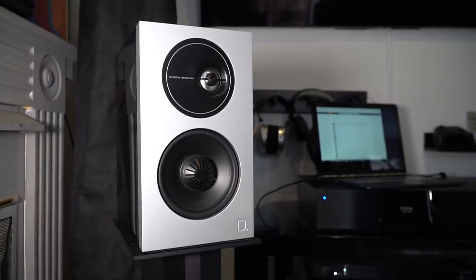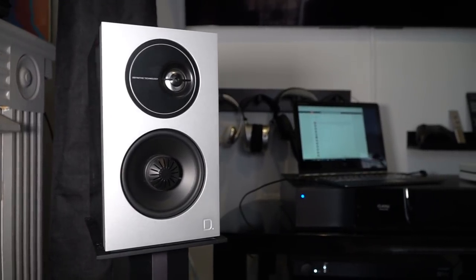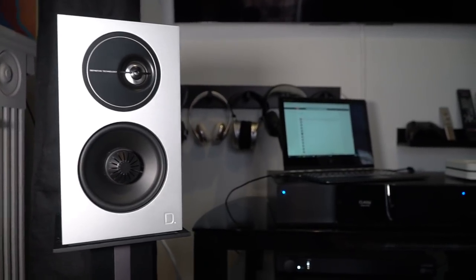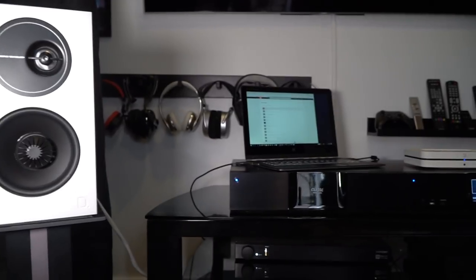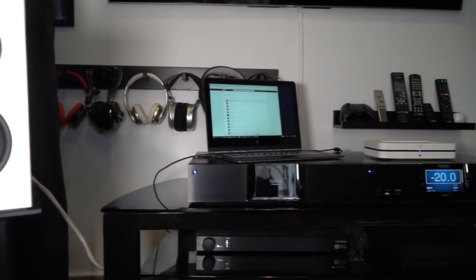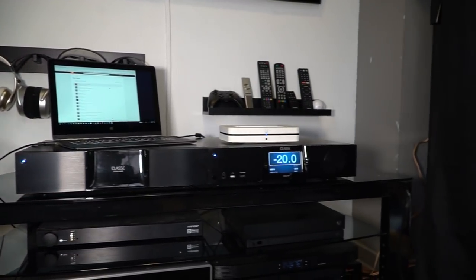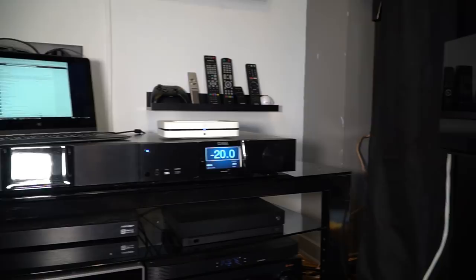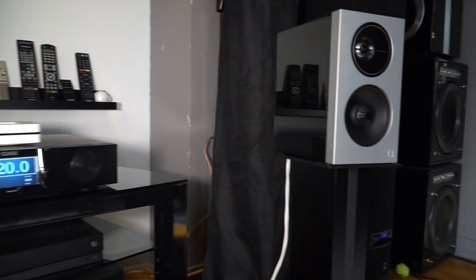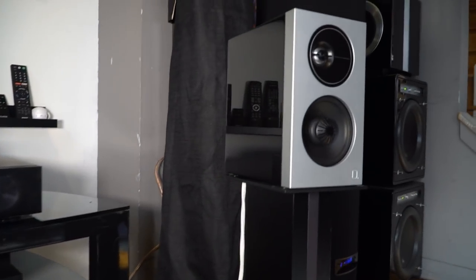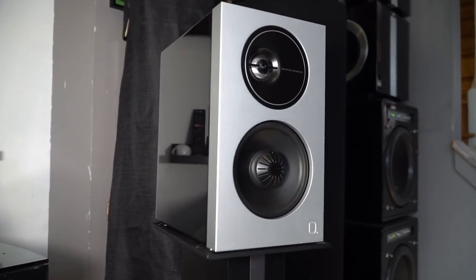With the basement measurements done, I took the speakers upstairs and set them up in my living room on speaker stands approximately 4 feet out from the back wall. I utilized a Class A Sigma reference system that fed 200 watts of power to each speaker.